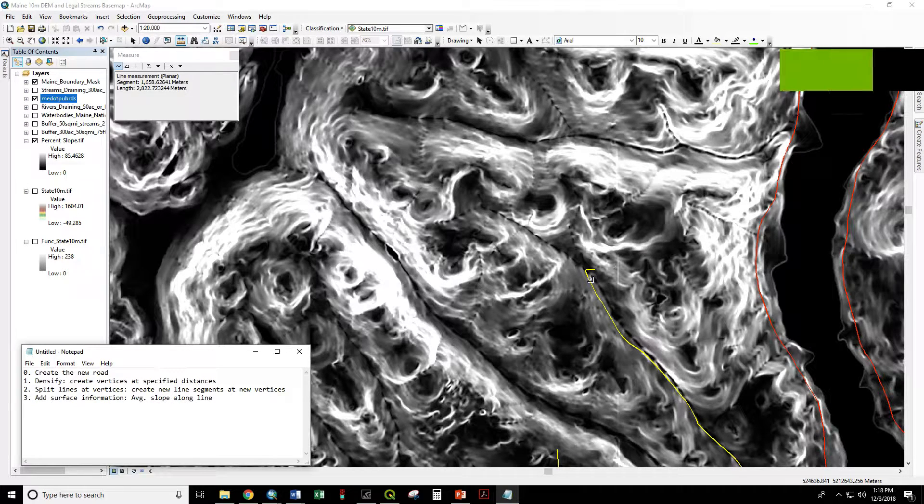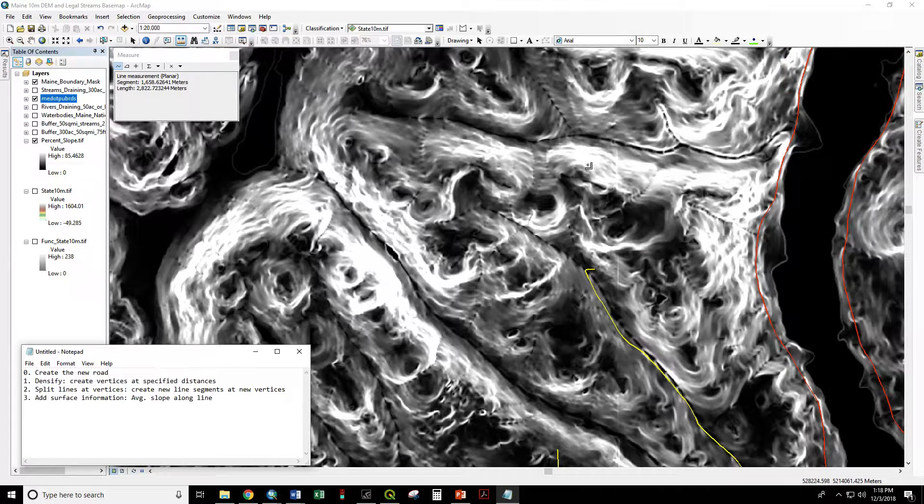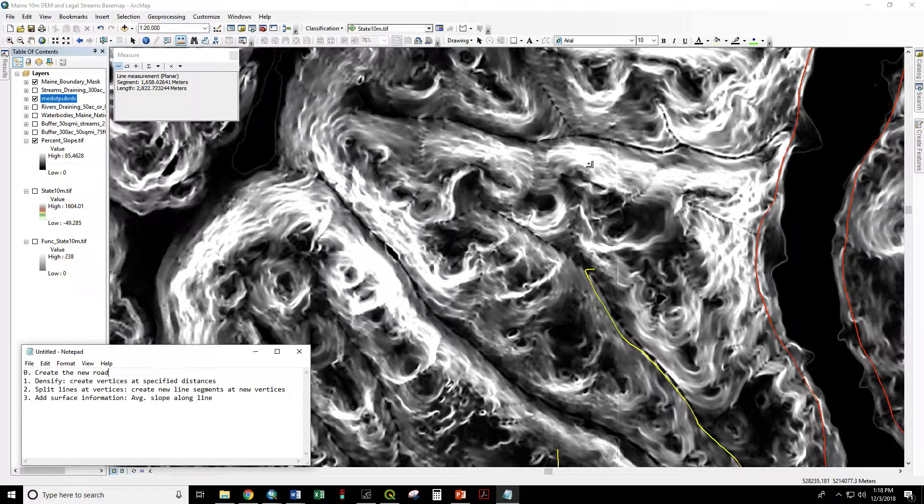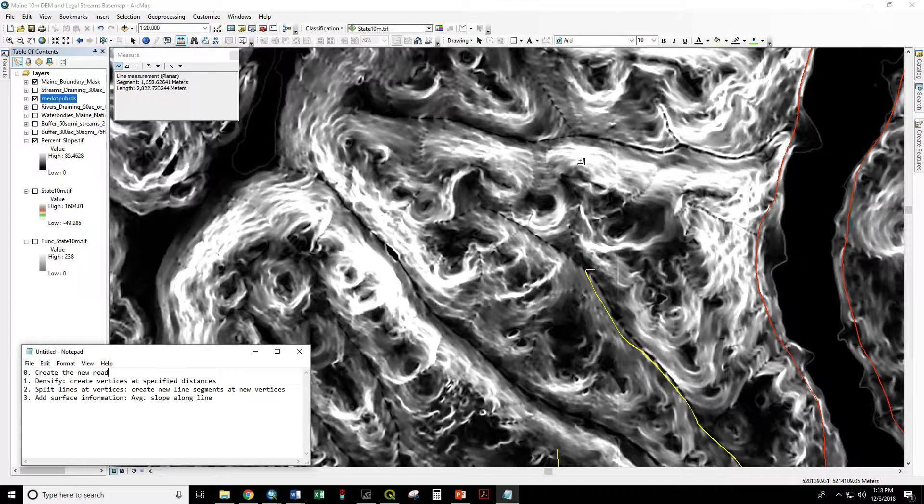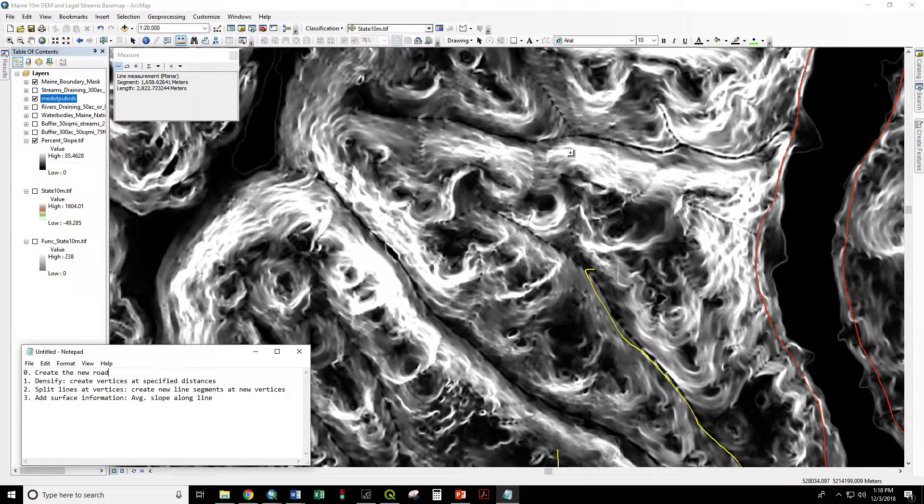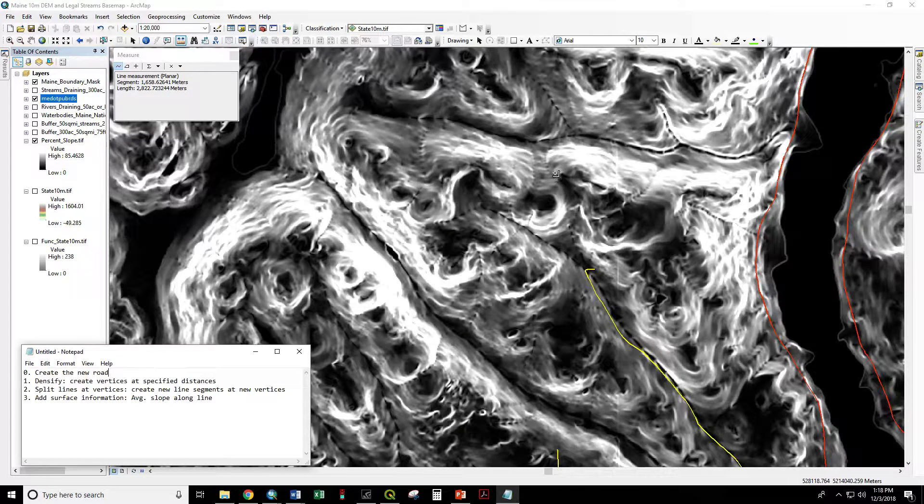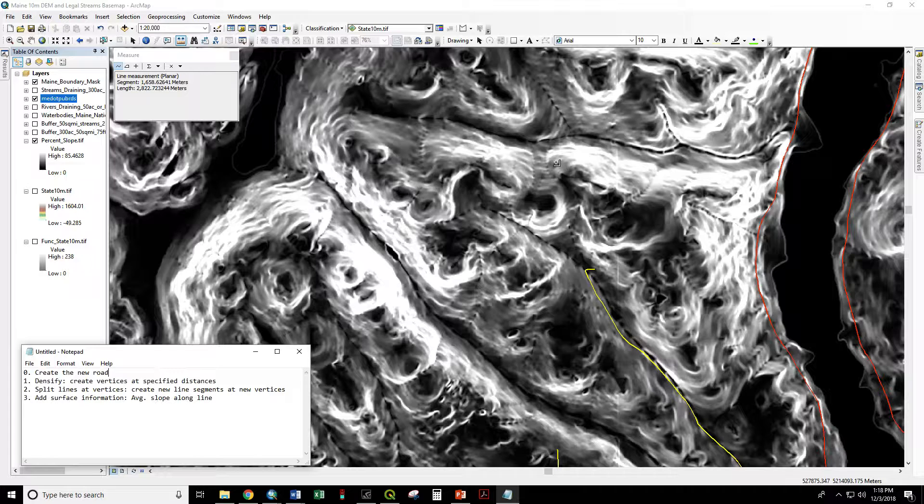Today we're going to create a new road and look for any locations along that road that might be excessively steep. We don't want to exceed say a 15% grade. We have percent slope visualized on this map where lighter colors are steeper. We're going to build our road more or less along the contour rather than going straight up or down any of these areas.